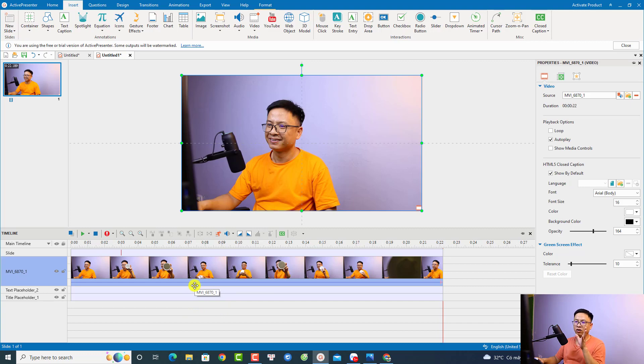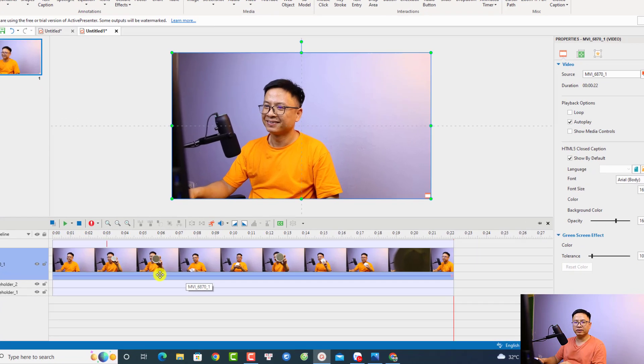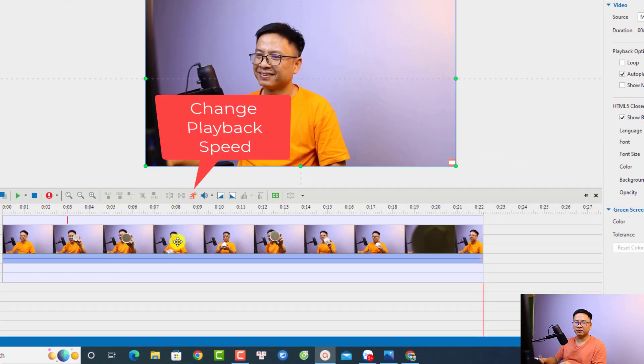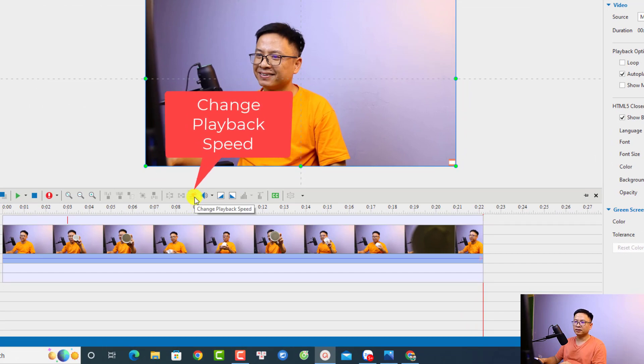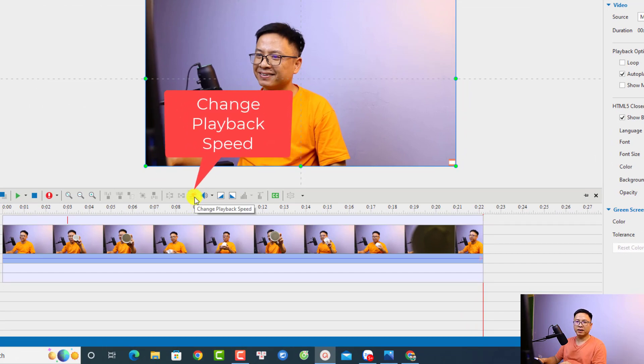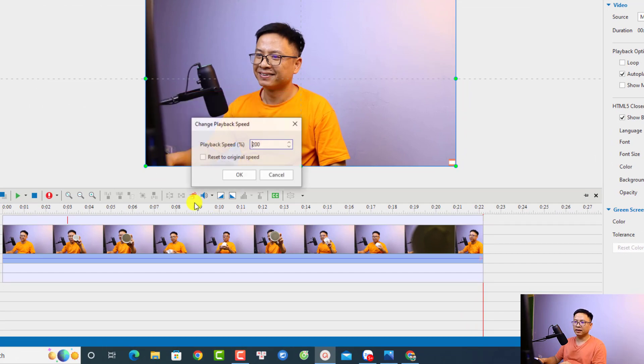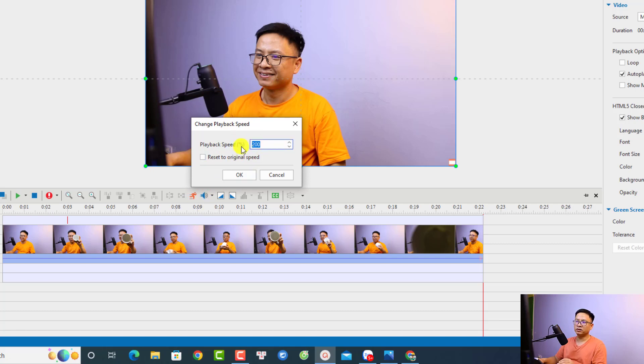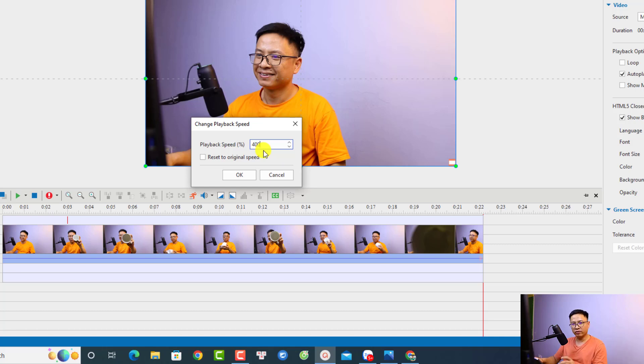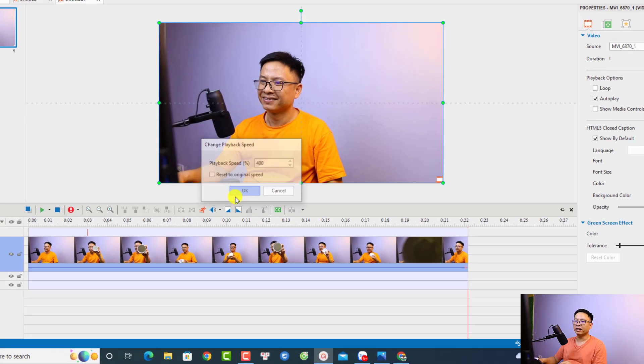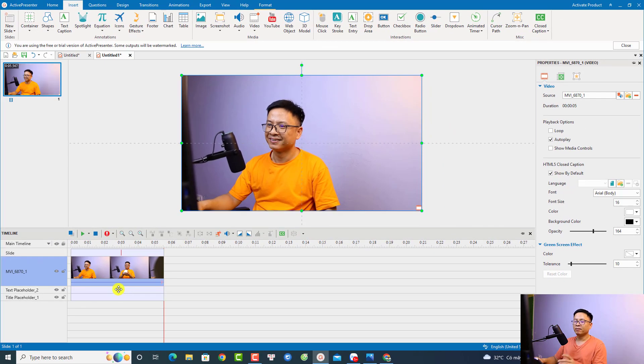It's very easy. Just select the video here on the timeline. Click this button 'Change Playback Speed,' and then you want to change this percentage. 100% means normal speed. For example, if I want to speed up four times, I can type 400% and click OK. And this is the sped-up video.